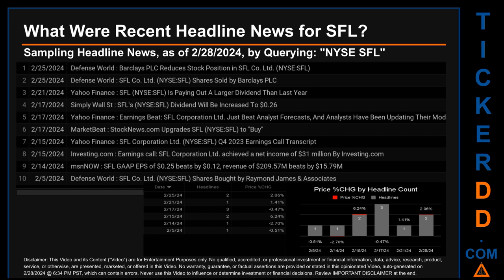Saturday, February 17, 2024 had the most headlines — three discovered headlines. Defense World published: 'SFL Co. Limited shares sold by Barclays PLC.' Yahoo Finance published: 'SFL is paying out a larger dividend than last year.' Simply Wall Street published: 'SFL's dividend will be increased to 26 cents.' Yahoo Finance also published: 'Earnings beat — SFL Corporation Limited just beat analyst forecasts and analysts have been updating their models.' Market Beat published: 'StockNews.com upgrades SFL to buy.'